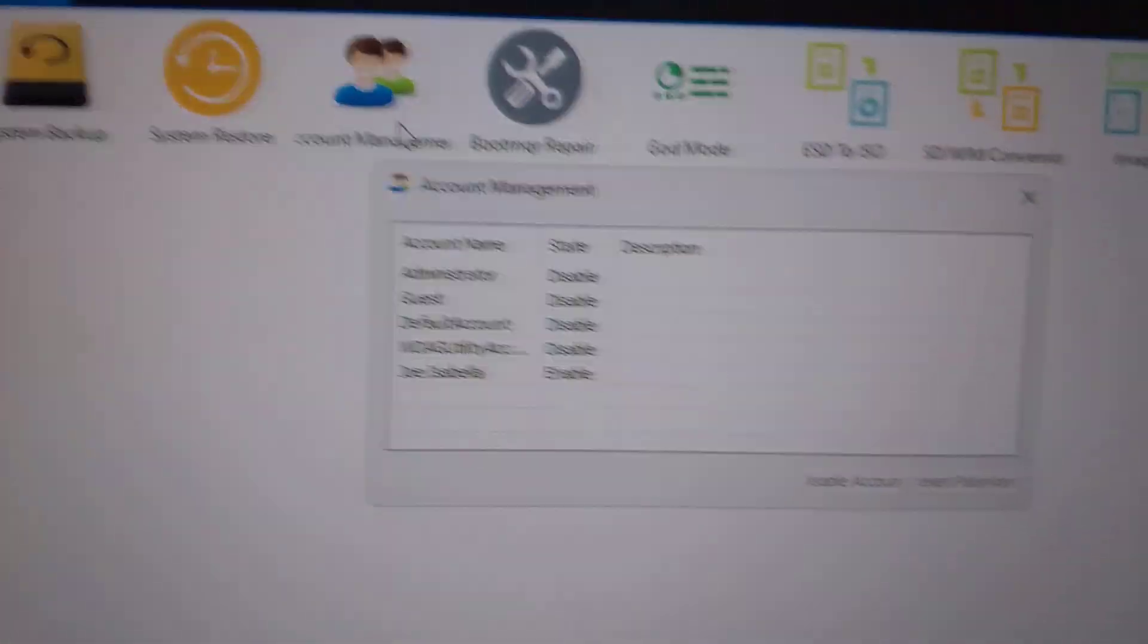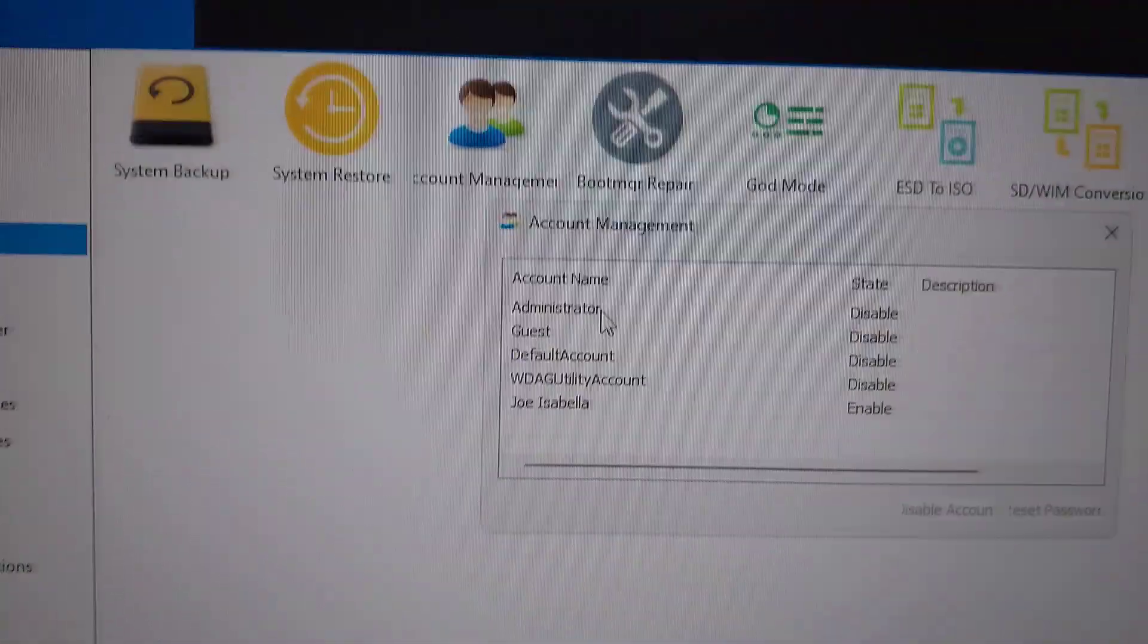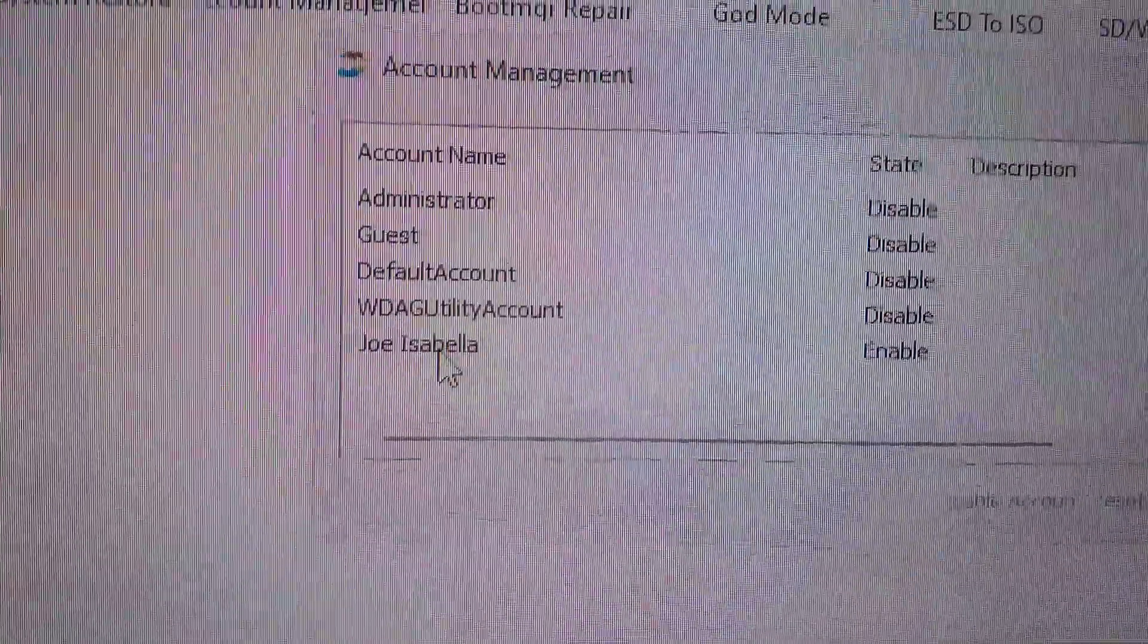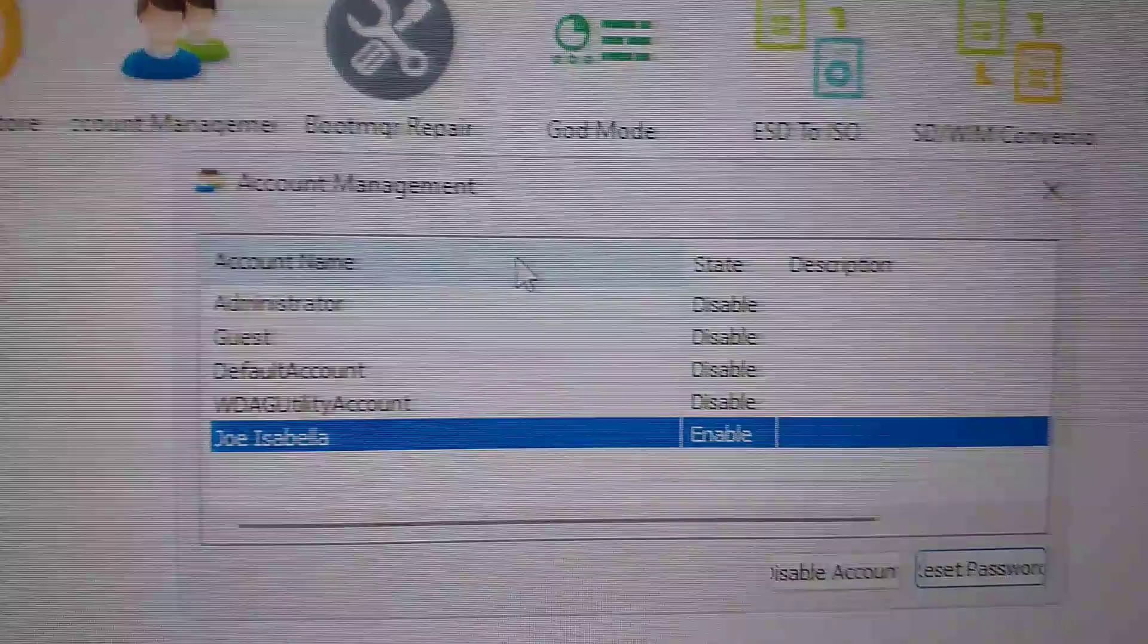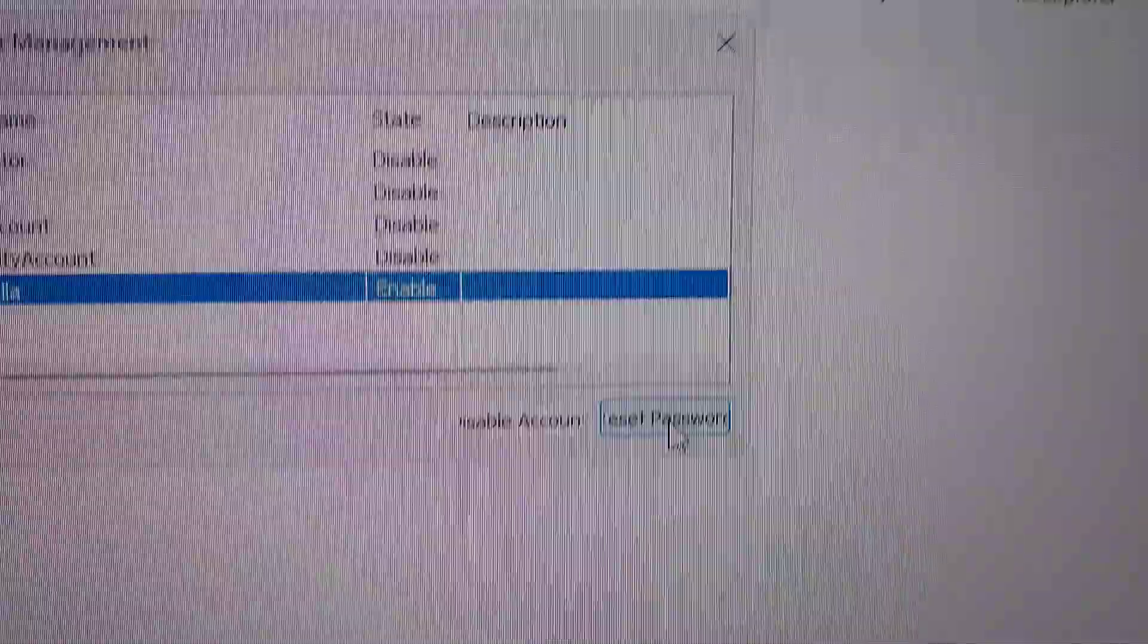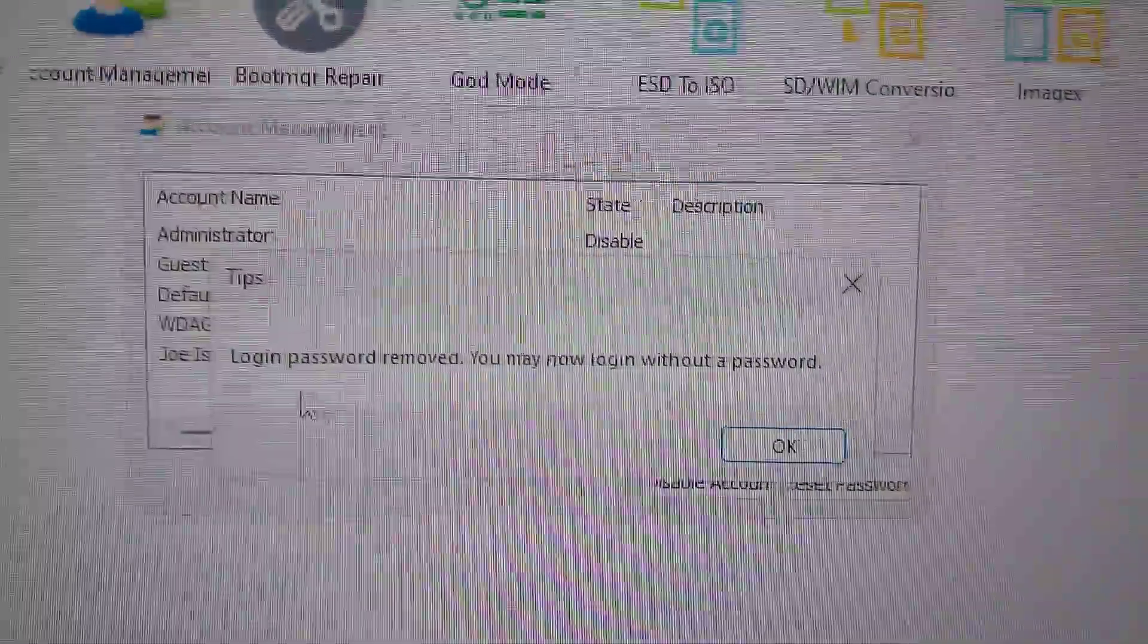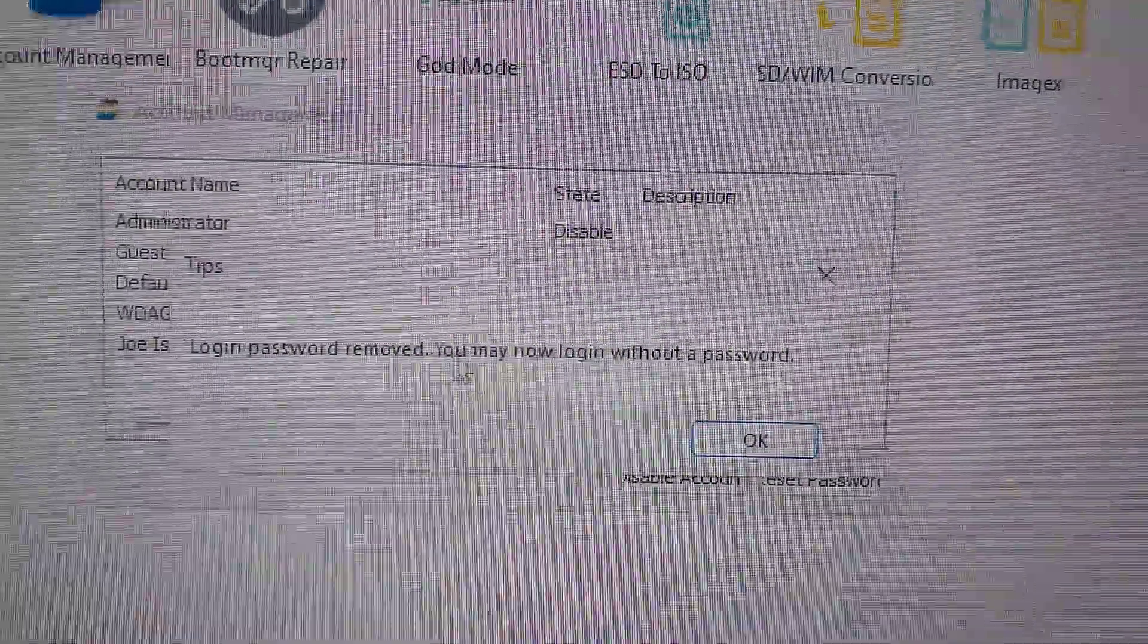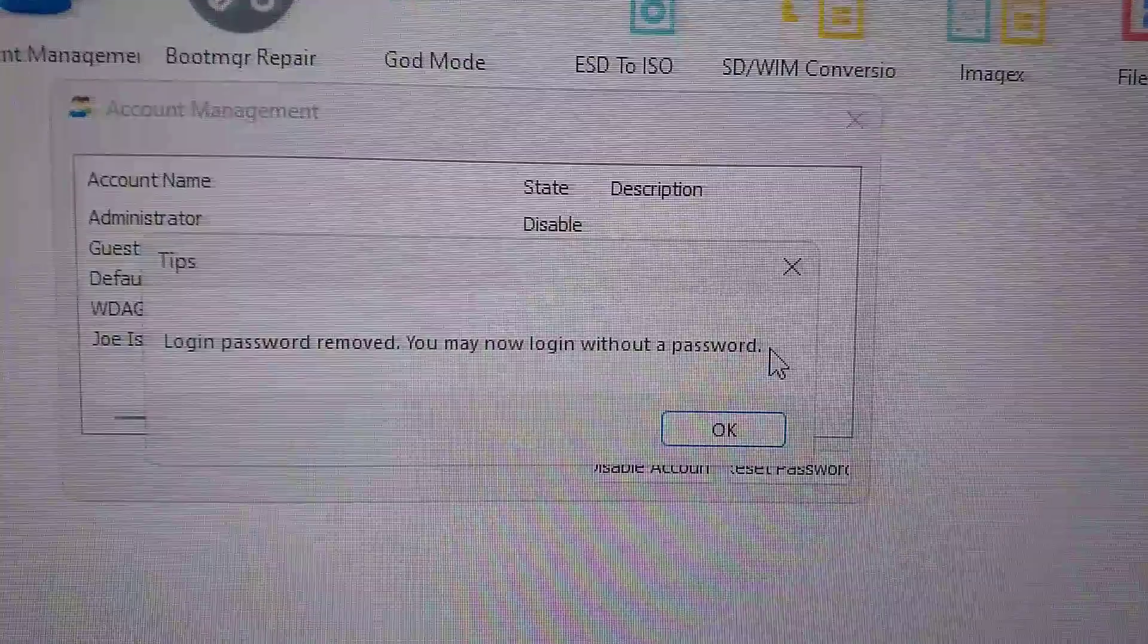You can see all the deleted accounts. This is my account, it's enabled. And you pick reset password. Login password removed, you may now login without a password.